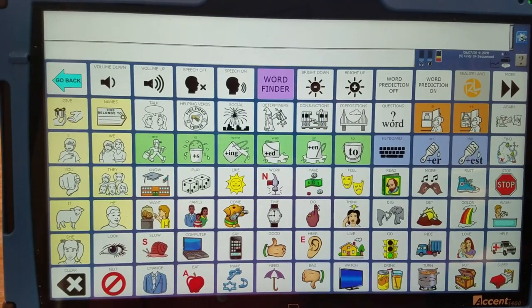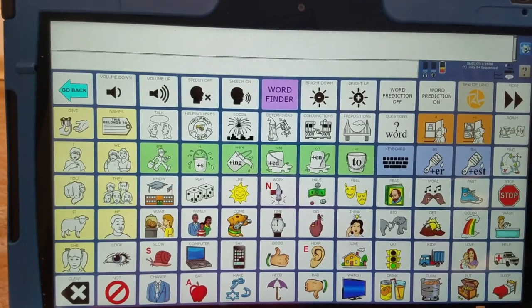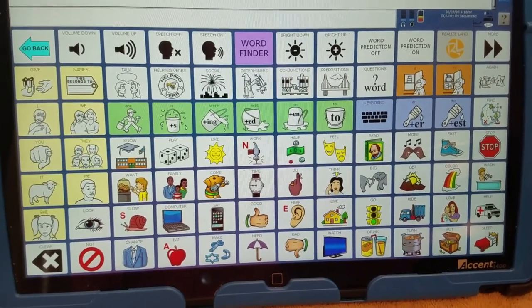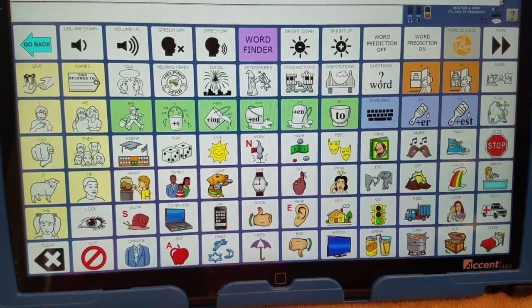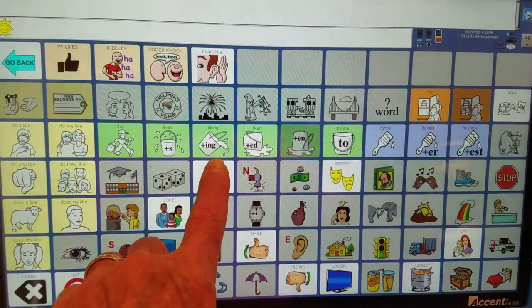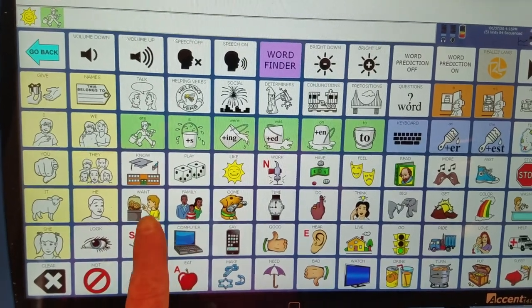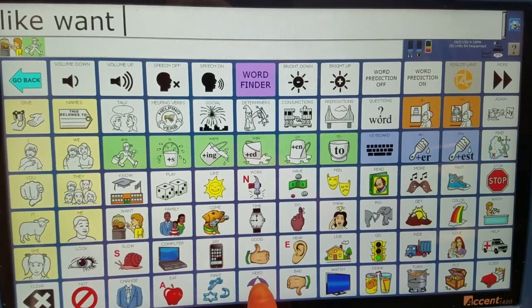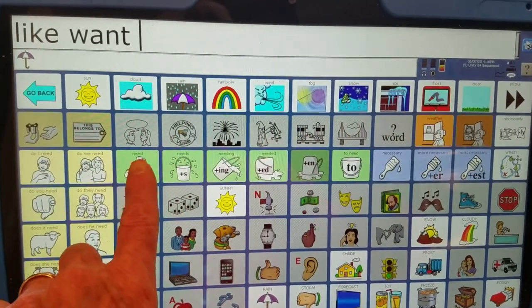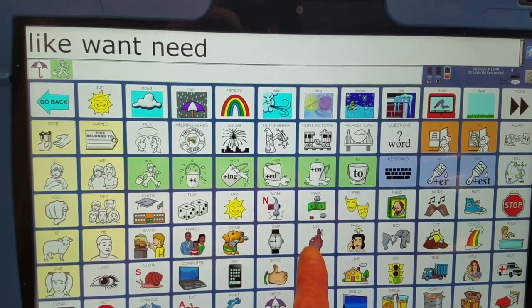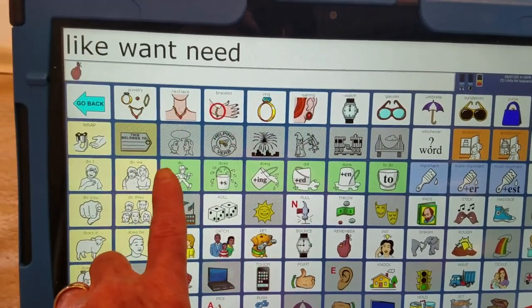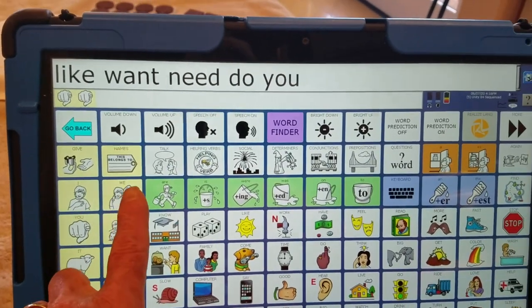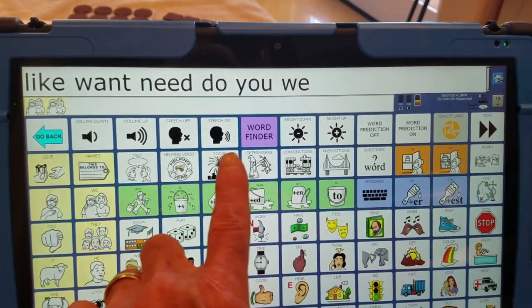I'm going to use a lot of words that I'll show you, but I want to teach and focus on a few words that we can use when asking questions. Some of these words are: like, want, need, do, you, and we.